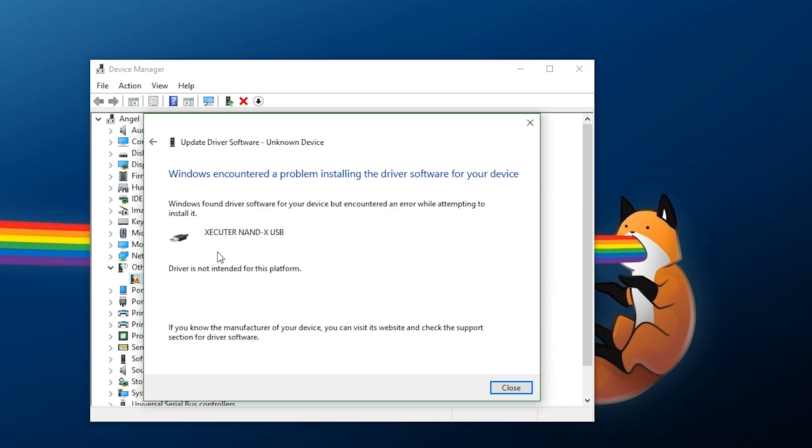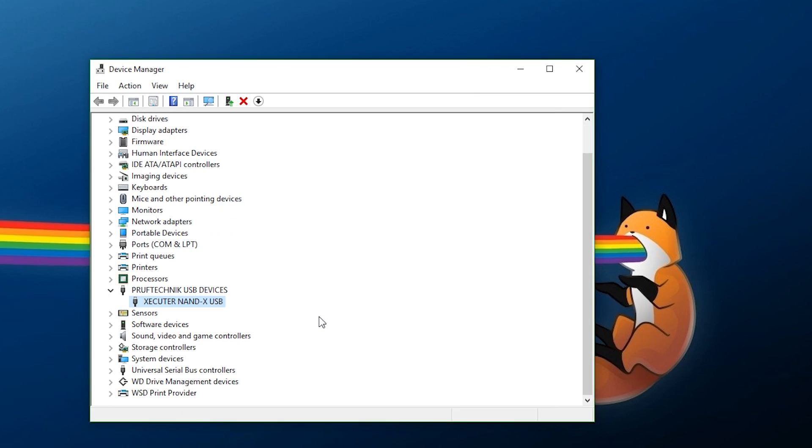As you can see right there, it now shows up as the Executor NANDX USB. And if you double-check, it shows right here that this is the Executor NANDX USB. Now, if you want to, you can also go as far as to use the software that you would be utilizing for this hardware.